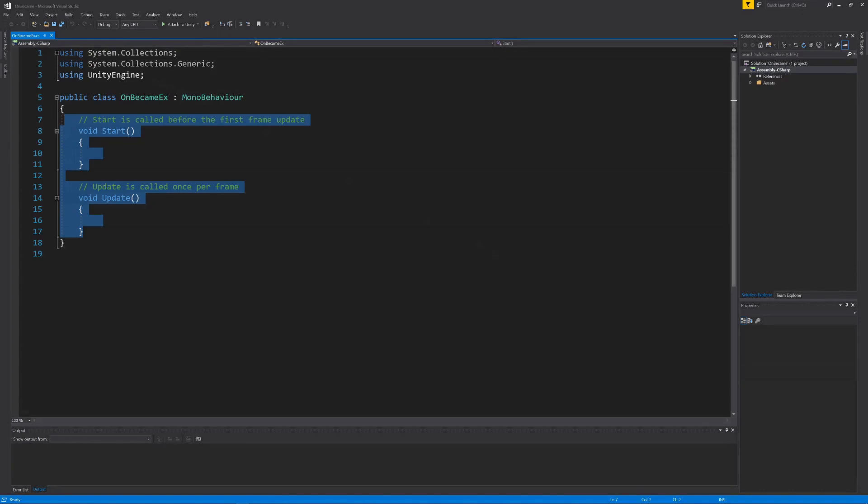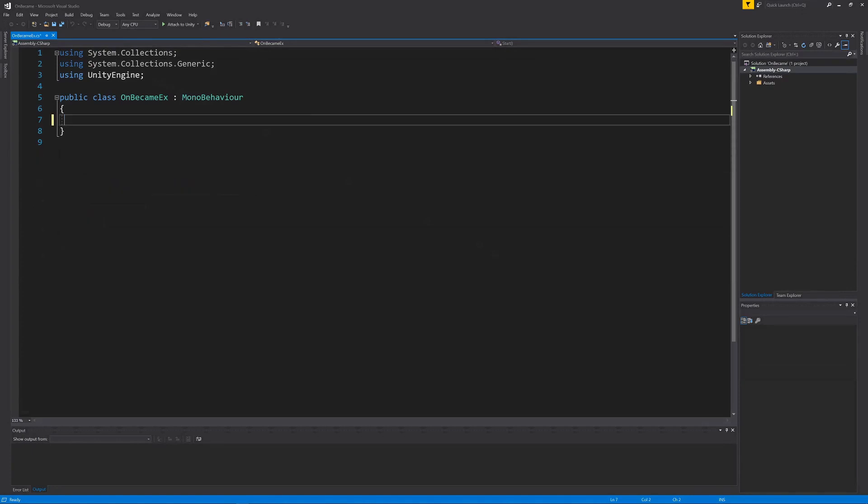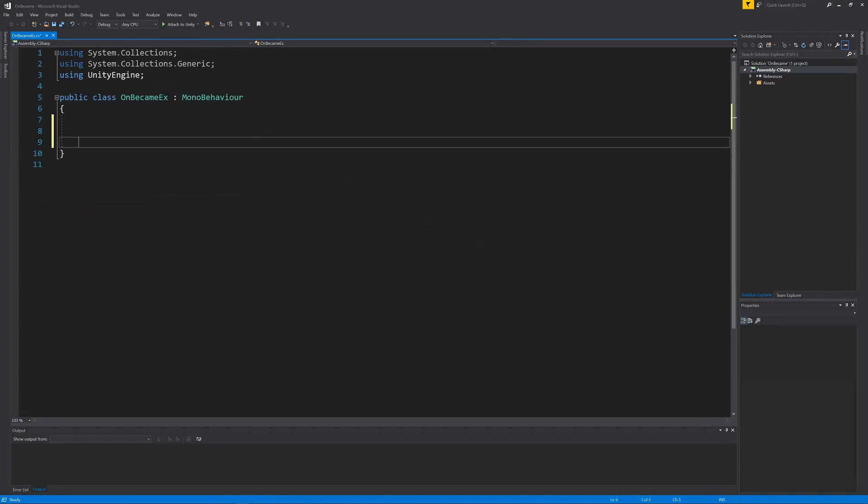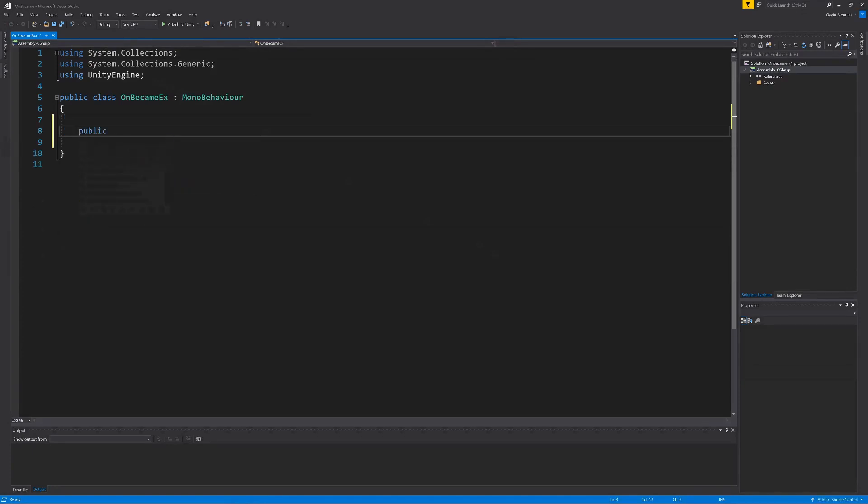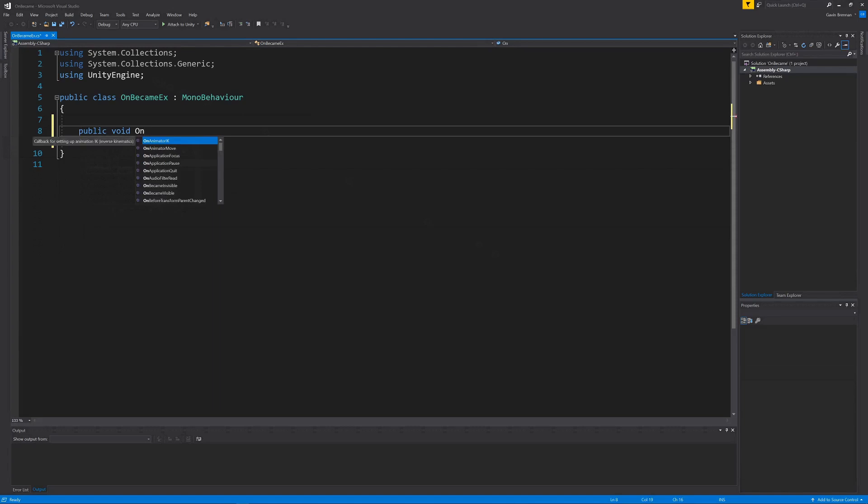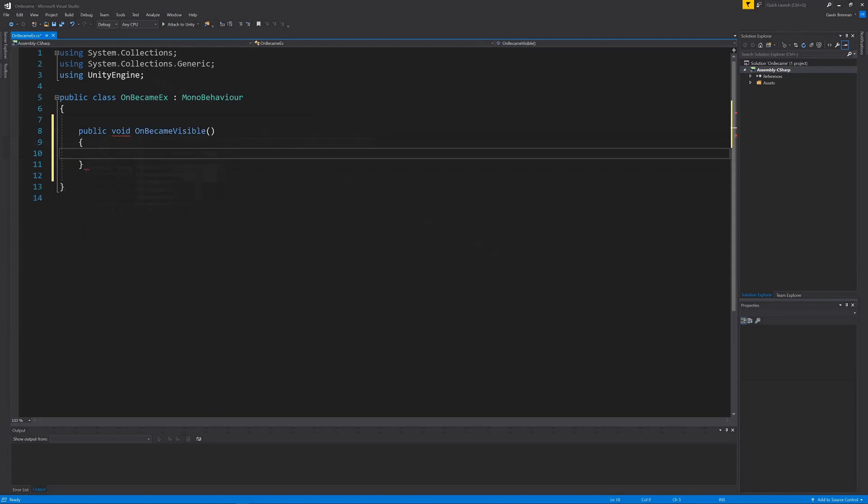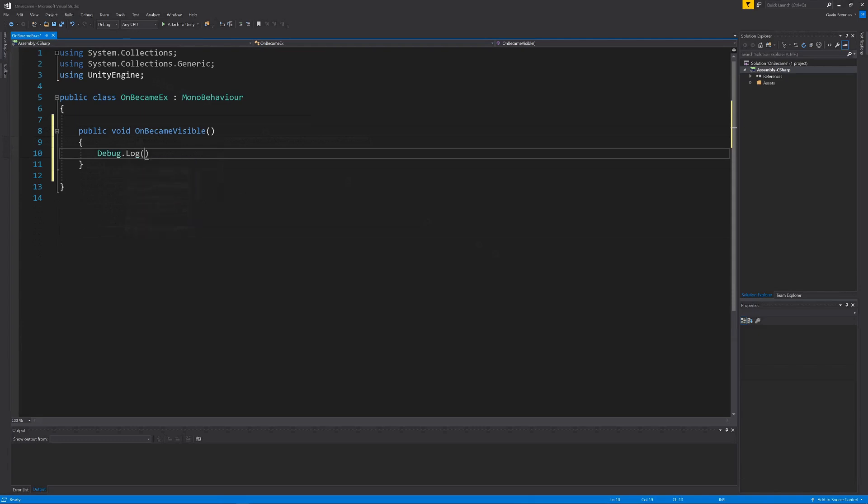In this example we'll remove the start and update methods as they are not needed. Then we'll add the first of the new callback methods, OnBecameVisible. In the method we'll simply output to the console with an appropriate message.